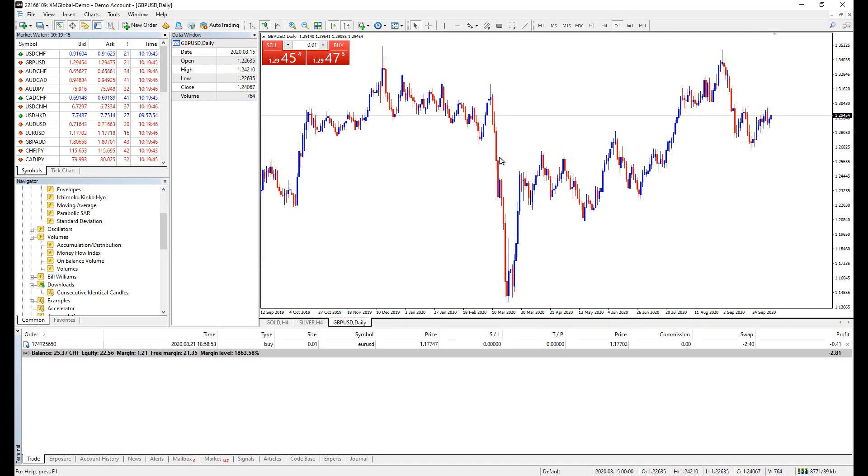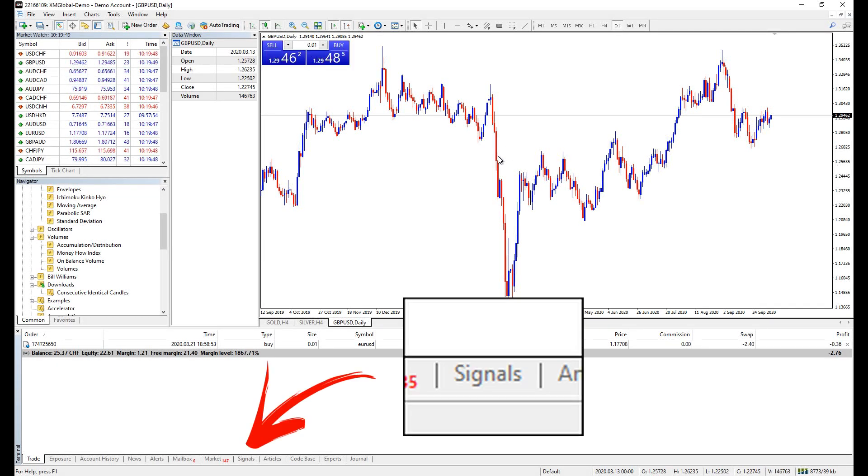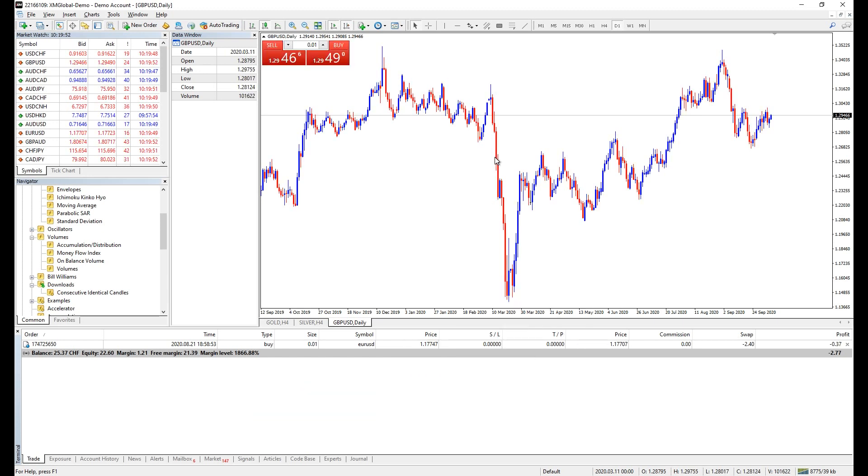Do you know there is a feature on your MetaTrader software called Signal? You will never know if you don't own a desktop, because this feature is only available for desktop users.